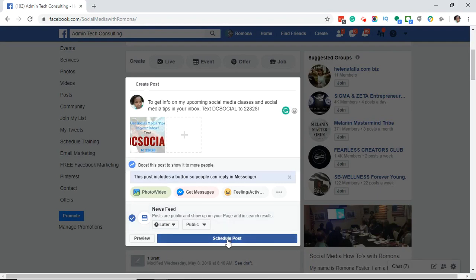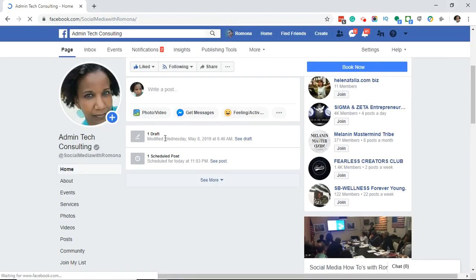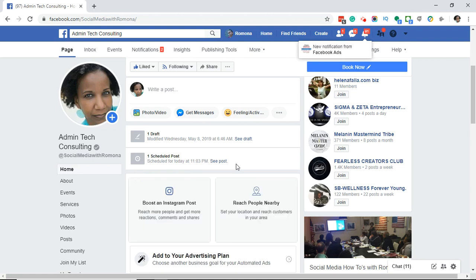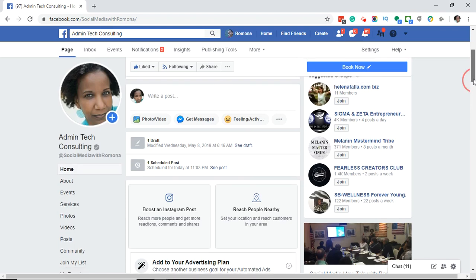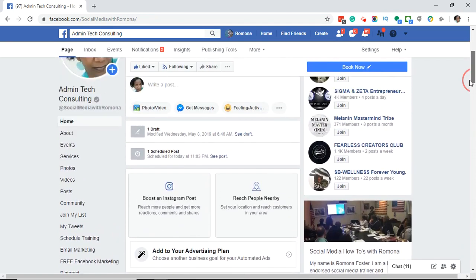It's going to bring us to where it says it's scheduled for later. If you hold your cursor over it, you will see that it's scheduled for September 9th at 11:03 p.m. I'm going to go ahead and click 'Schedule Post.' Now you'll see one scheduled post, scheduled for today at 11:03 p.m. If you come back to my page and check it out after you watch this video, you can see that the post was actually scheduled on September 9th at 11:03 p.m.